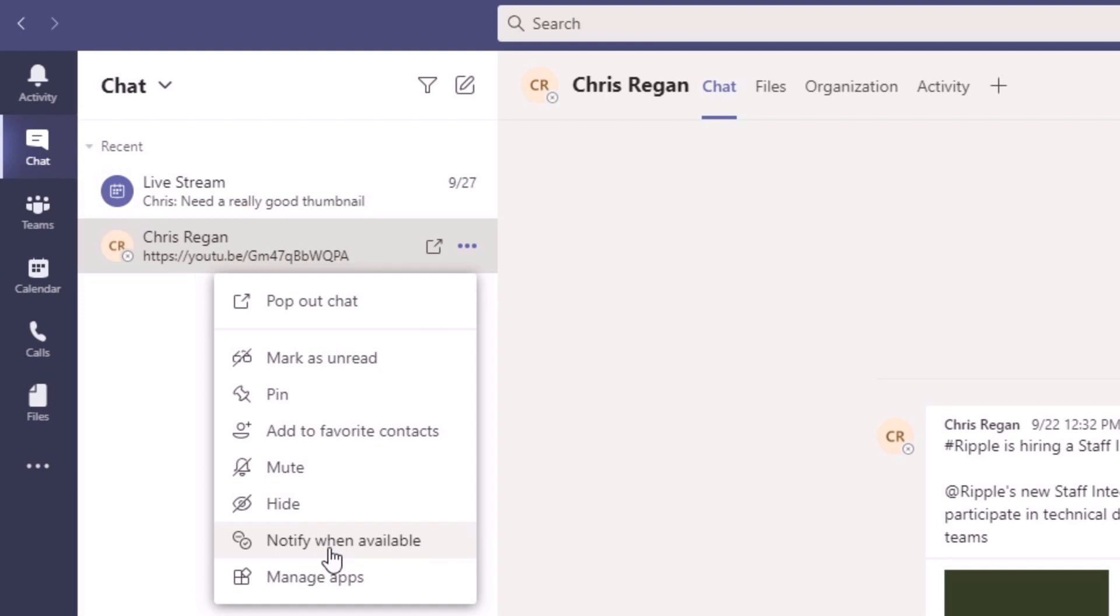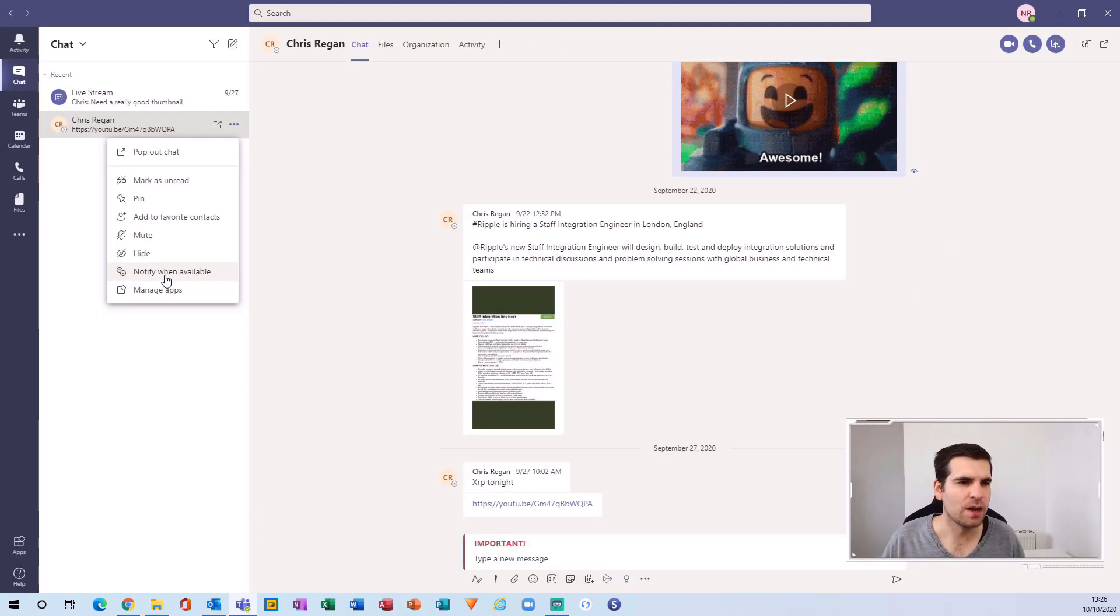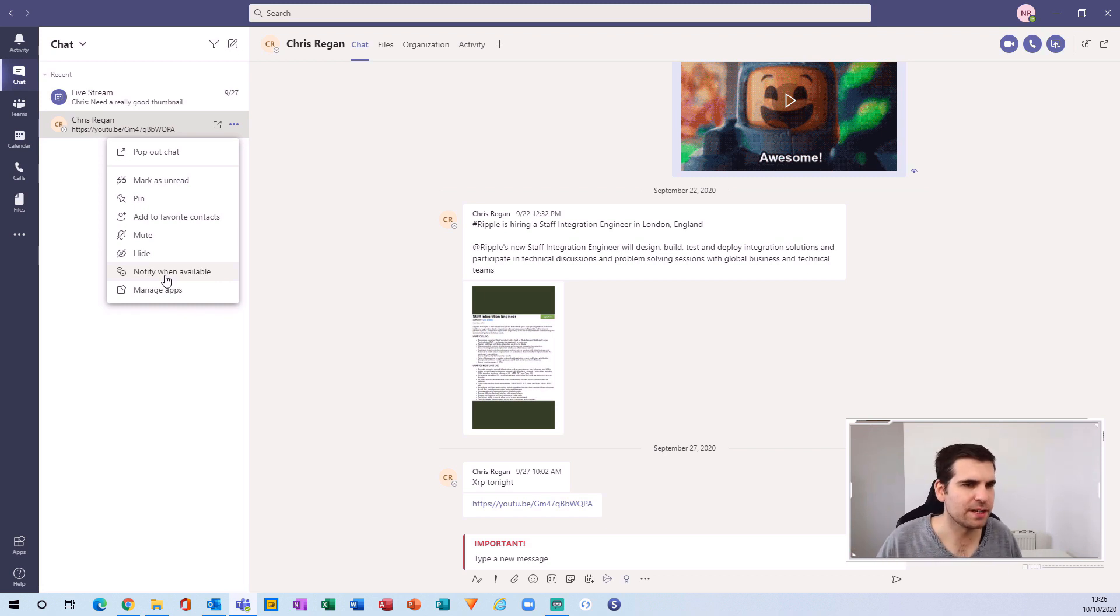This is absolutely fantastic in large organizations where you're maybe trying to get hold of some senior level management, and usually they're in and out of meetings all the time. Getting some time to actually know when they're available to talk can be a little bit difficult.